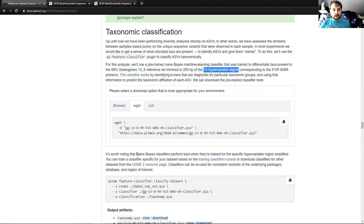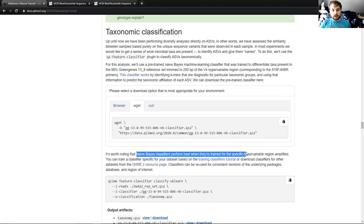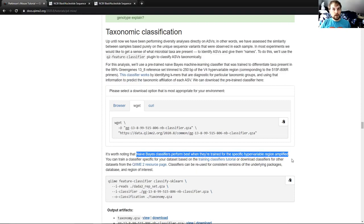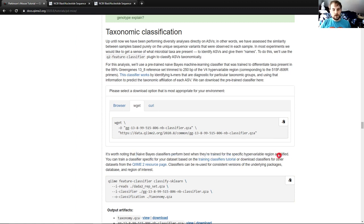We care because naive Bayes classifiers perform best when they're trained for the specific hypervariable region amplified. So if your data is V4 data, you're going to want to use a machine learning classifier that was trained on V4 data. If you have V4 data and you use a classifier that wasn't trained on V4 data, you're not likely to get good results. So just keep that in mind when you're doing this. Make sure the classifier you use matches the data that you have.